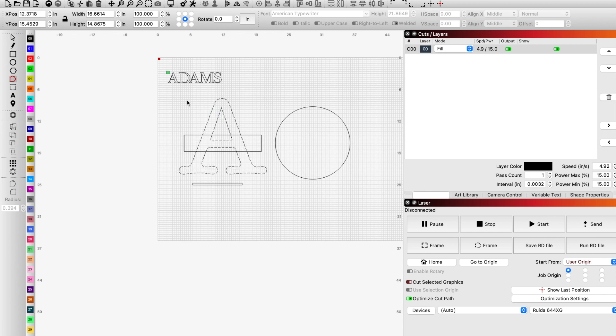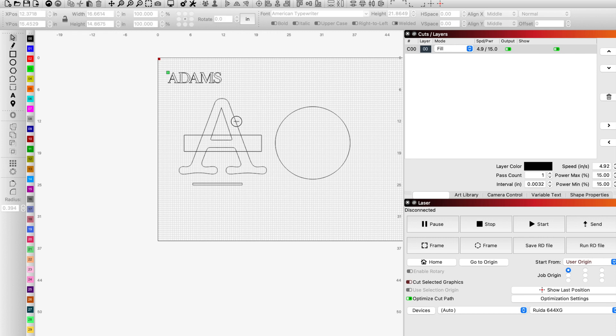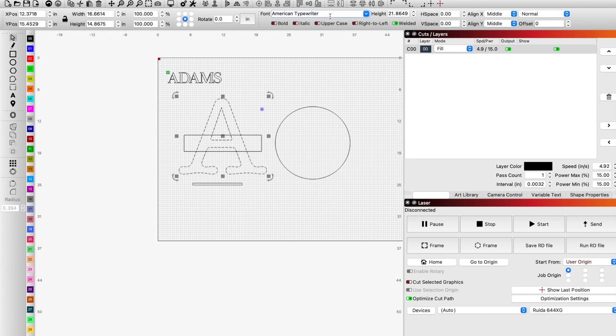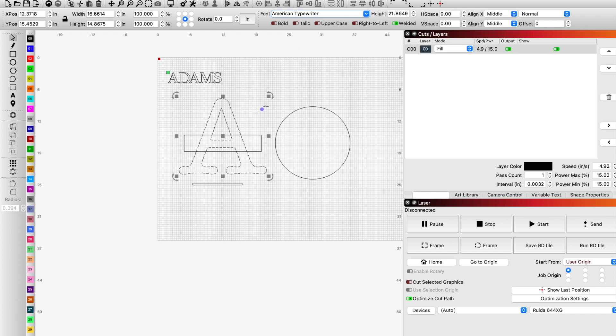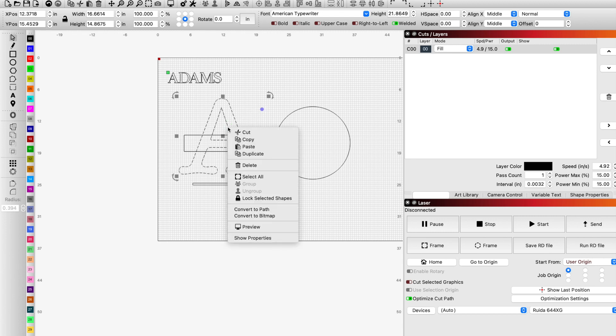And how we do that is to right click on it, convert to path. And like I said, right now you can see that I can still change the font. I can adjust all of the normal text stuff. Once I do this, I can manipulate it around a path. I can do curving text if I wanted to. Once I convert it to a path, I can't do any of that stuff.